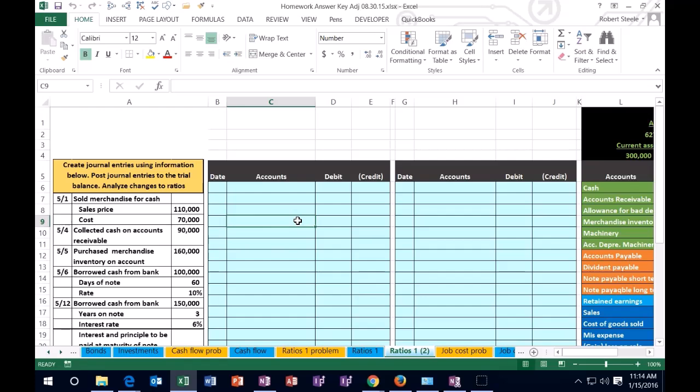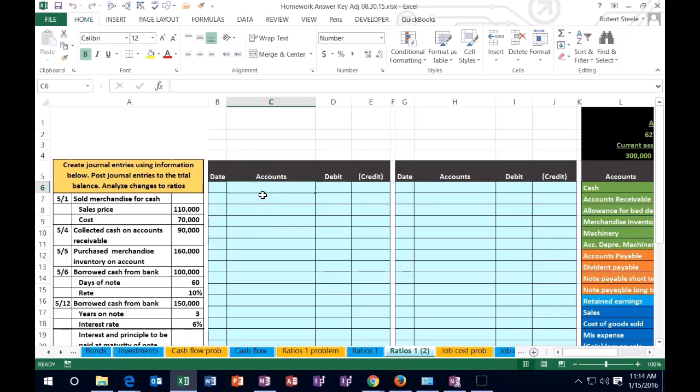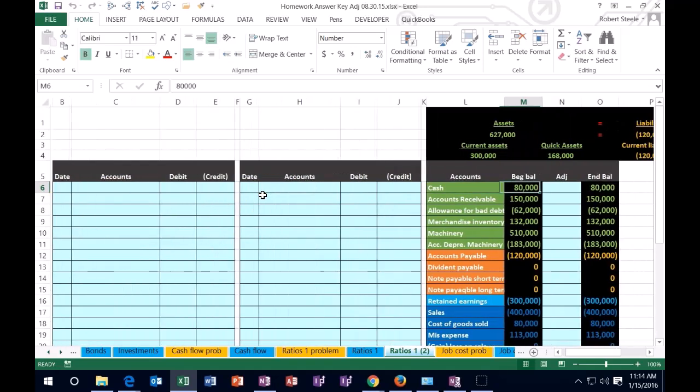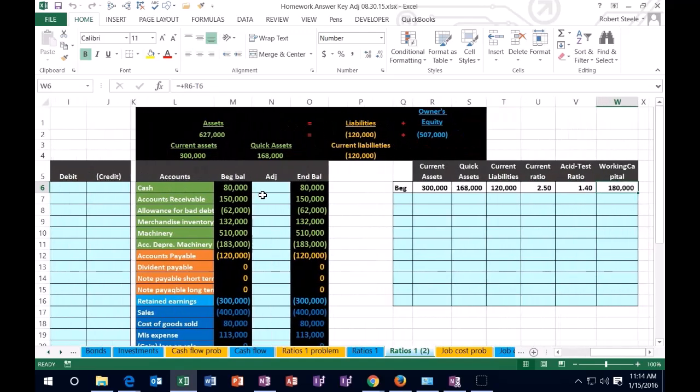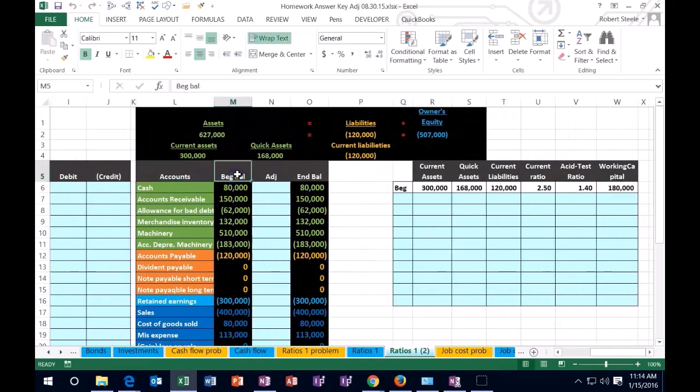So we'll start off with two of the most common ratios being the current ratio and the quick ratio. These are going to be liquidity ratios that we will be taking a look at. We're going to have the information over here on the left. We're going to put journal entries over here in the blue area. Then we're going to post those journal entries into this quick worksheet trial balance right here. So these will be our beginning numbers and then we will have our ending numbers.